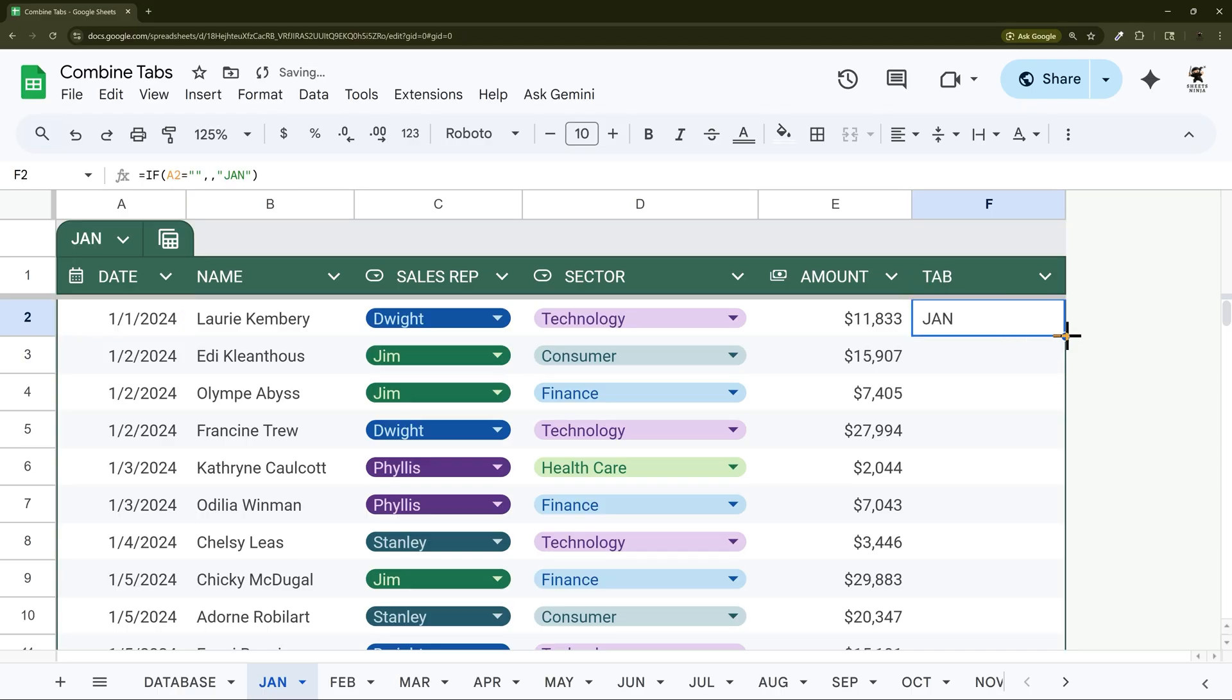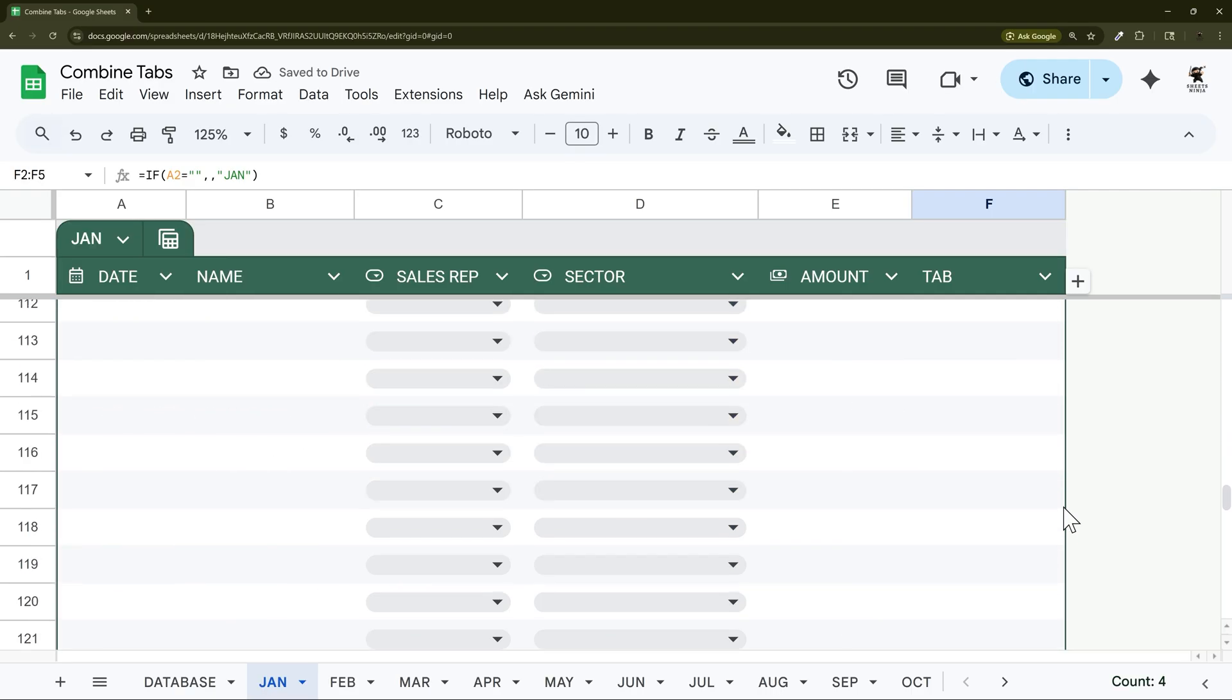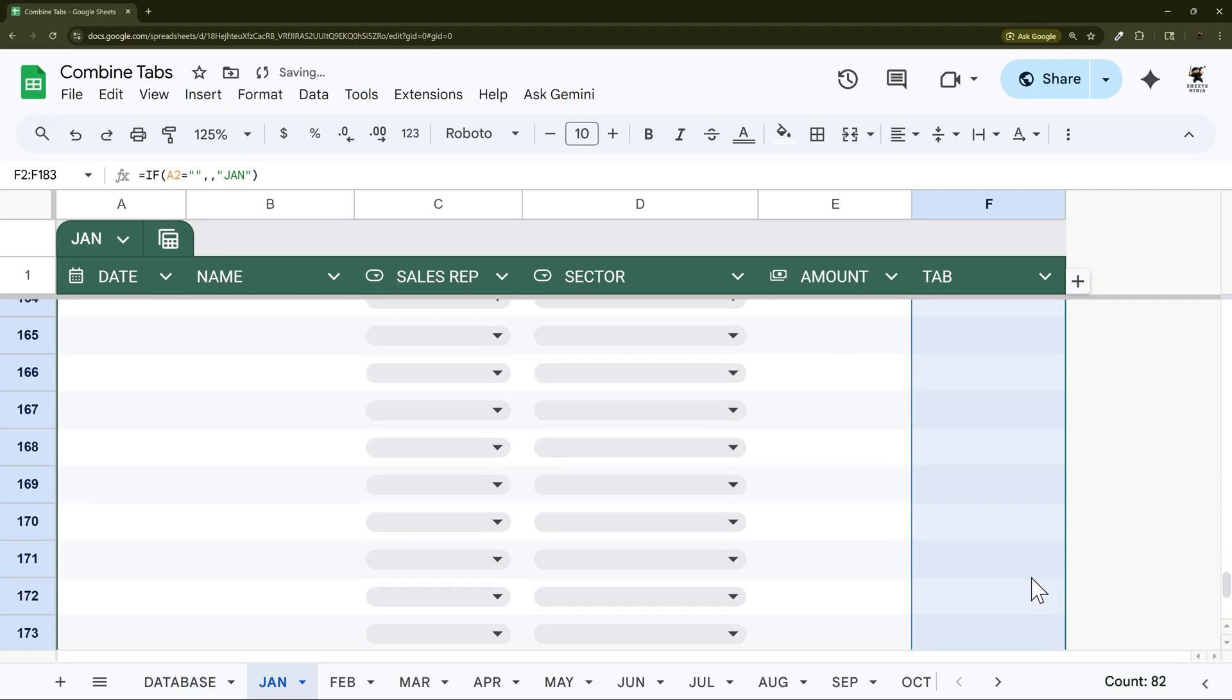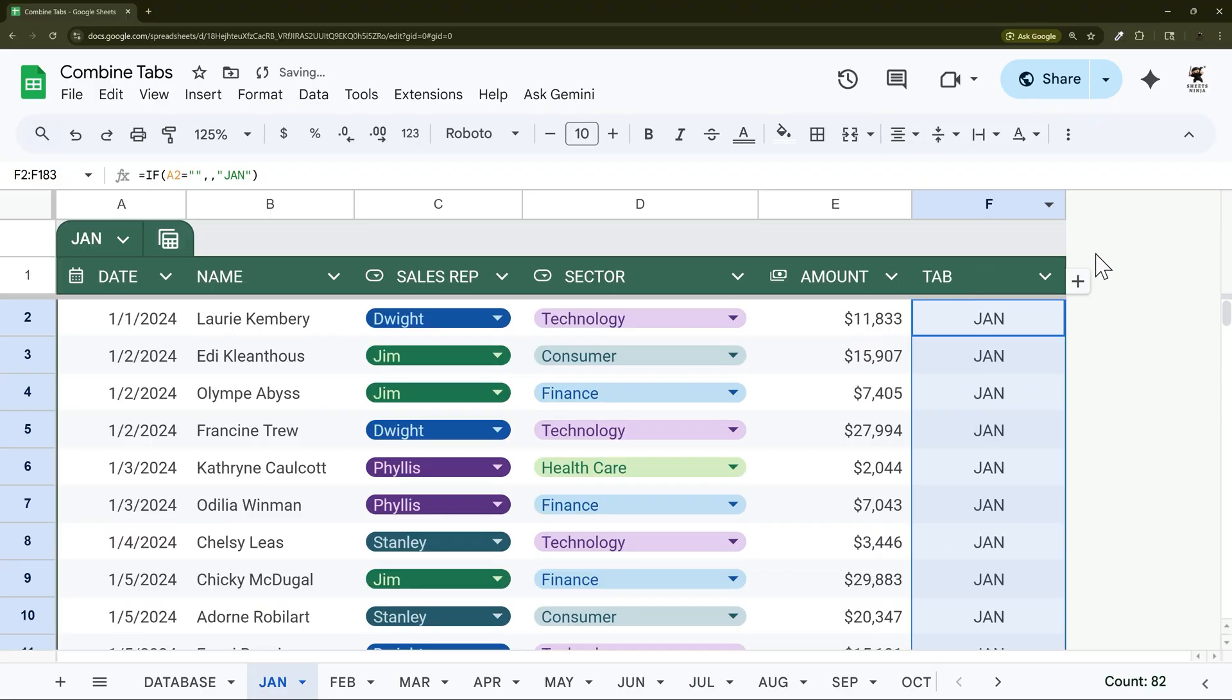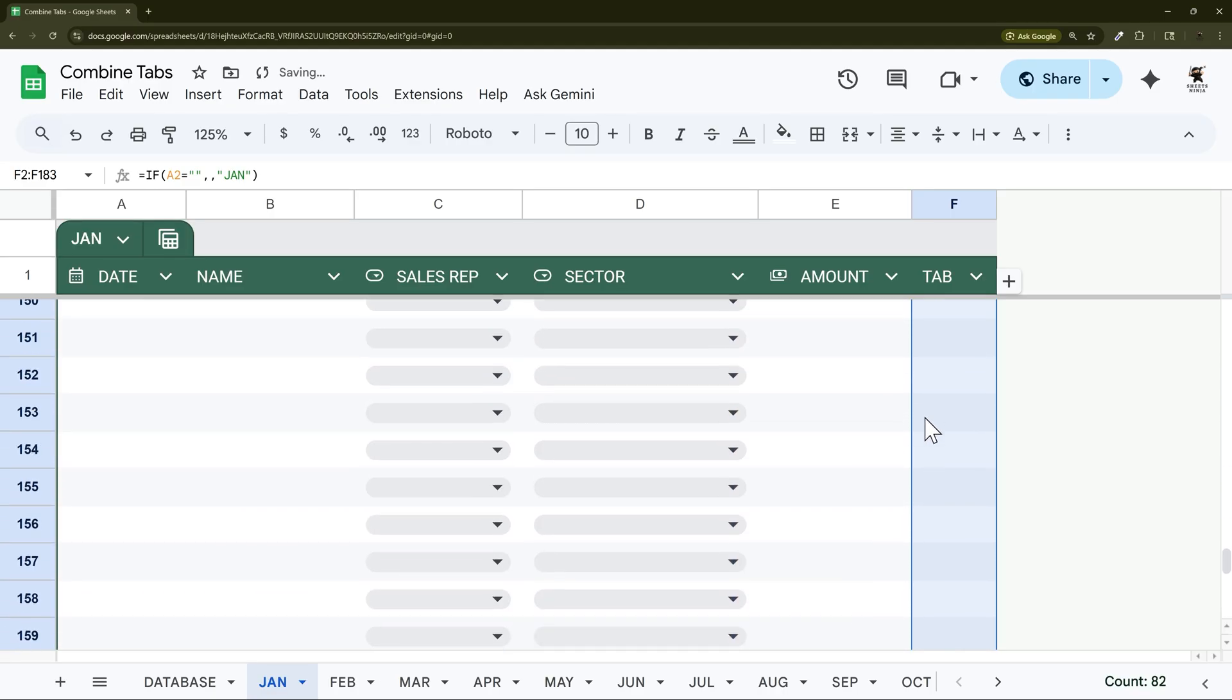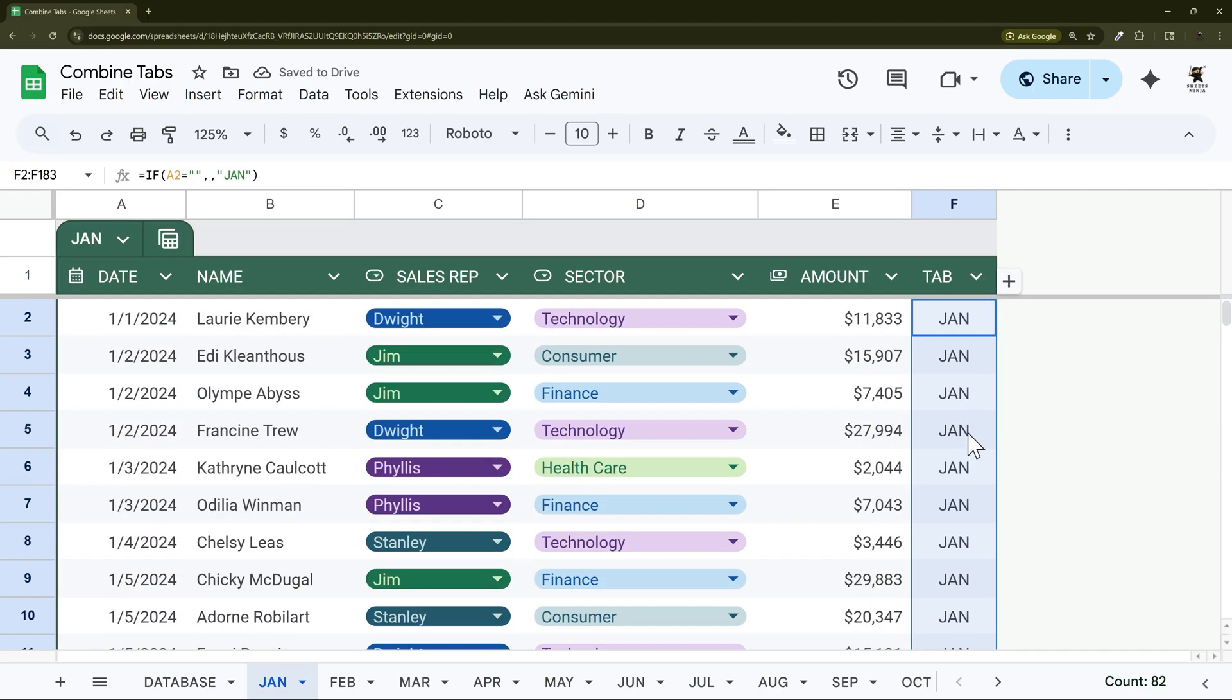And then we're going to let this fill down. So in a table once you've applied that formula all the way down it's going to automatically increment there. And so every time we add a new row that formula is going to be there and make sure that we have that tab name.